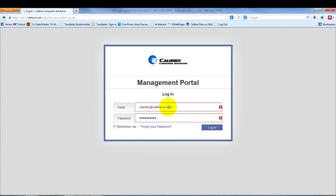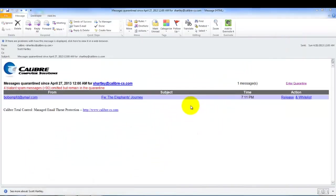The email address is your email address that you use for your email and then the password is the same as what was provided to you when we set up your email account. If you do not have that password, you can contact our office and we can provide that for you.